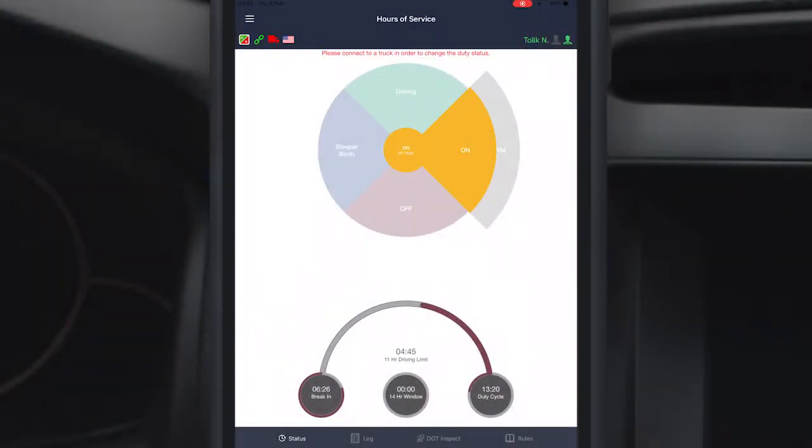Good day everyone! Today we are going to show you how to create an inspection report in Track and Show application.